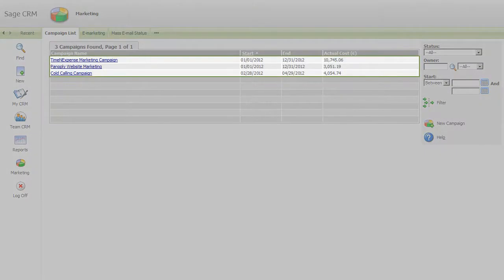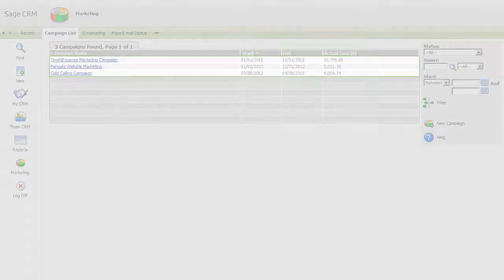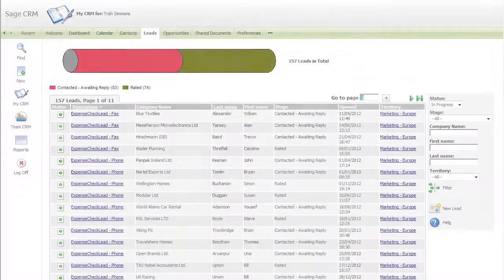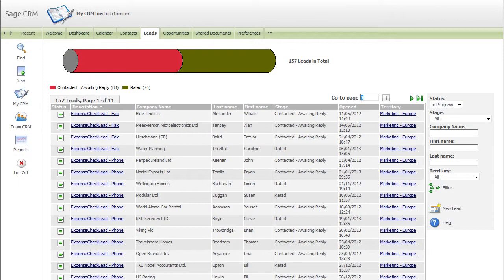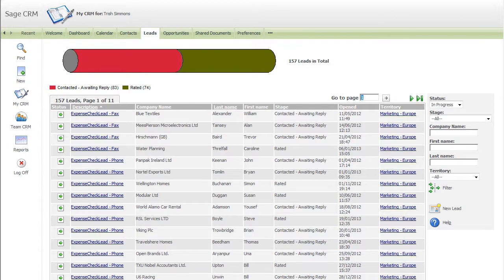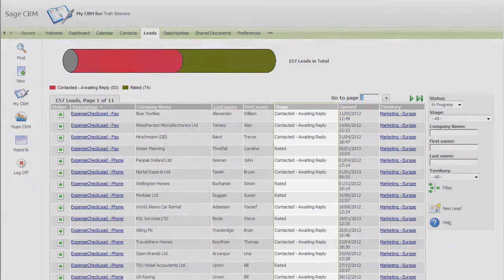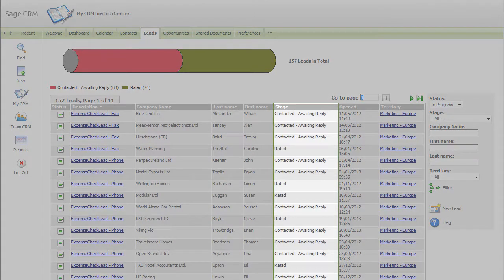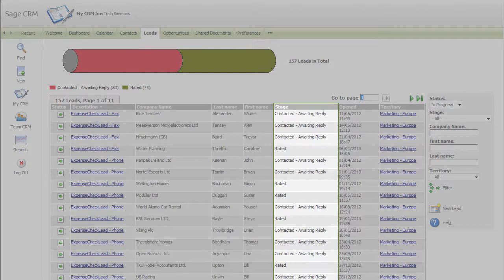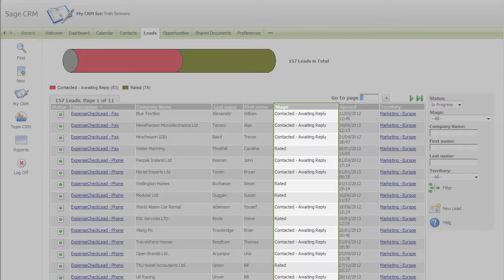SageCRM gives marketers their own space in which to create highly targeted campaigns. A separate, pre-qualified data holding area lets you import lists and prospect data, however minimal the information they may contain. Our customers find this really useful as it means their marketers can get to work straight away without having to fulfill all the data requirements of their main sales and prospecting database.